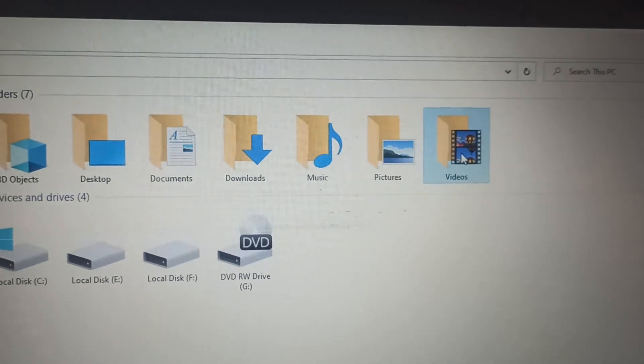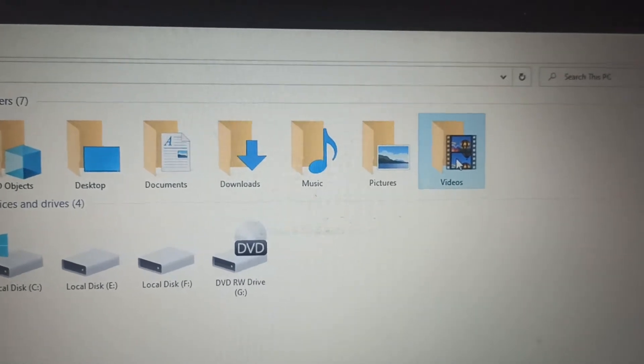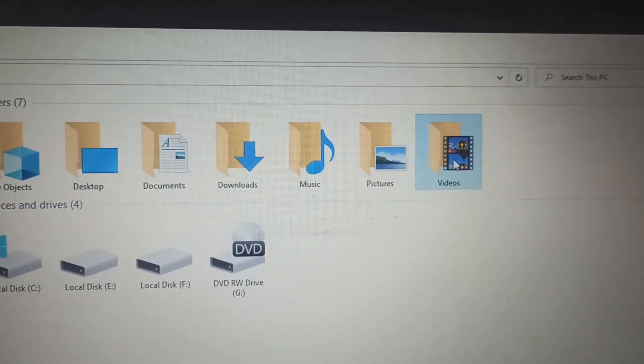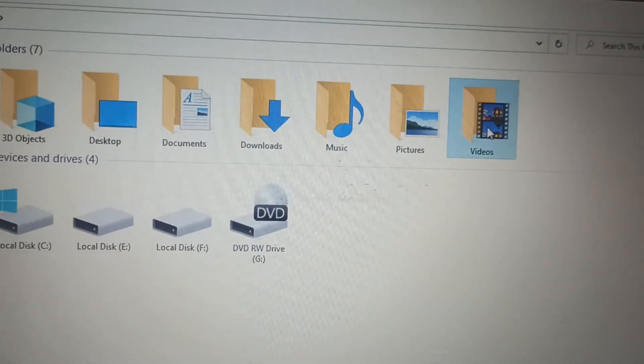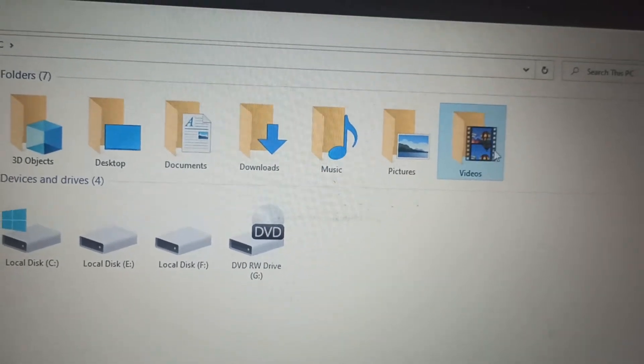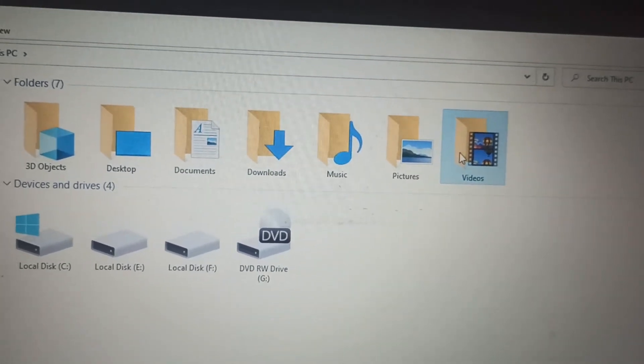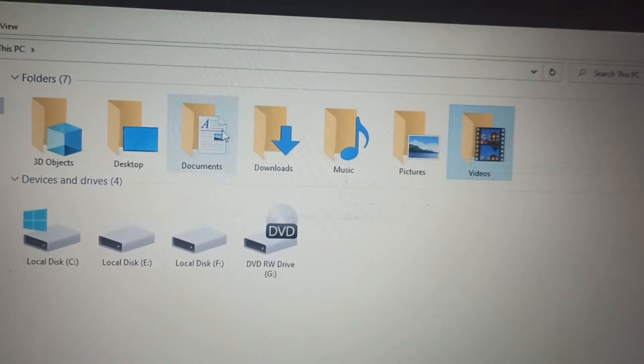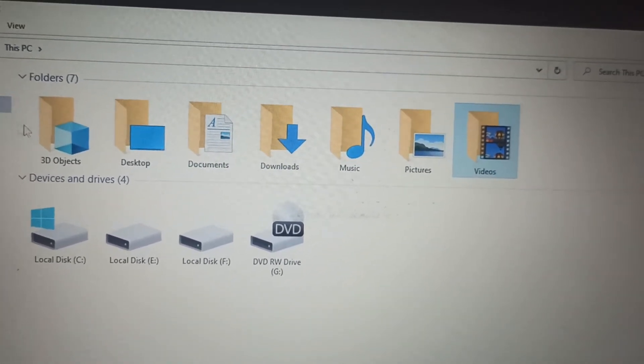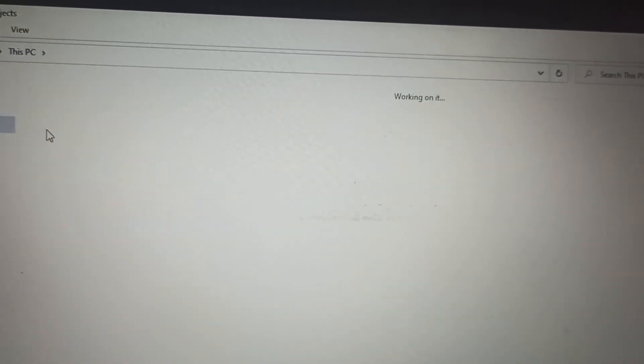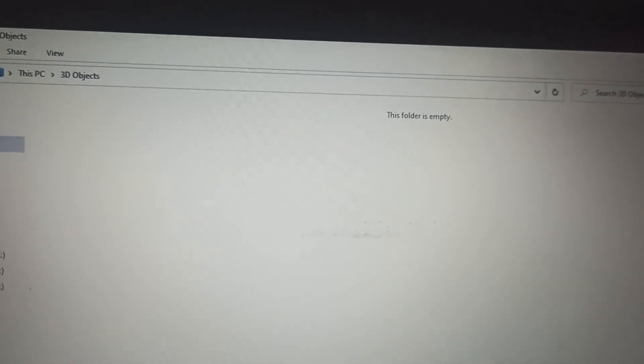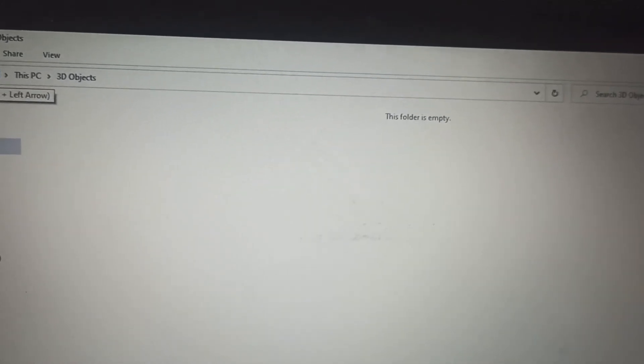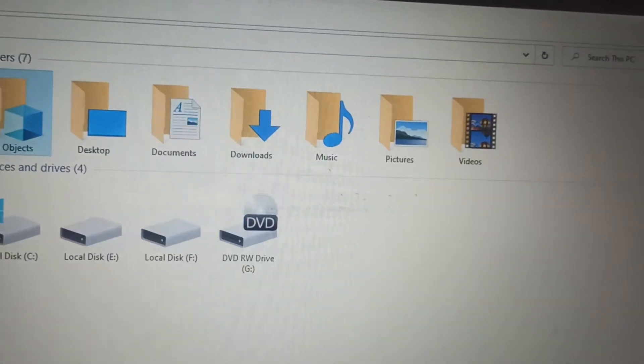There is also a Video option. Video means like if you have any videos, the animated pictures, then it will be here. So in today's video we have talked about all these folders, and in 3D Objects I don't have anything so it is empty.